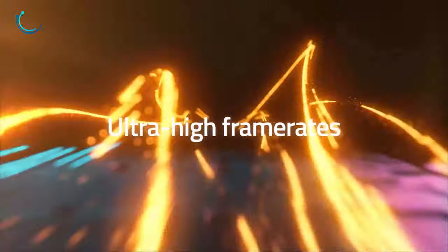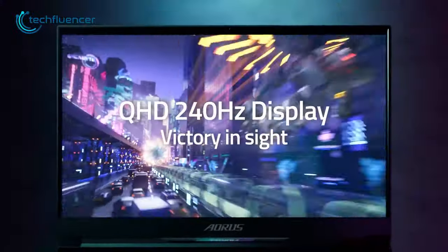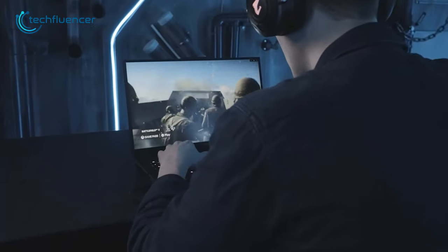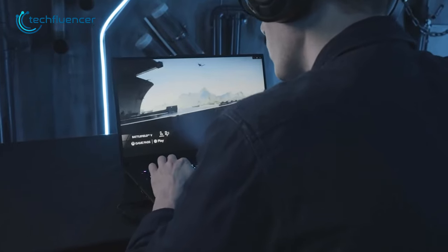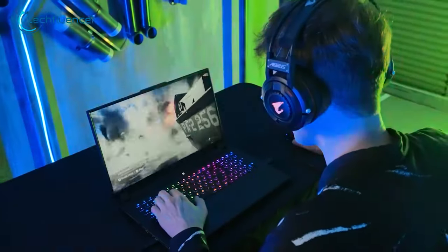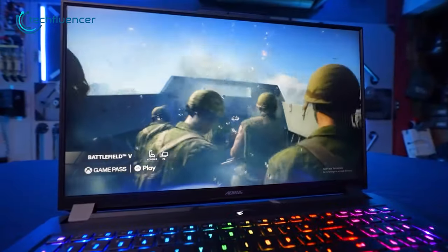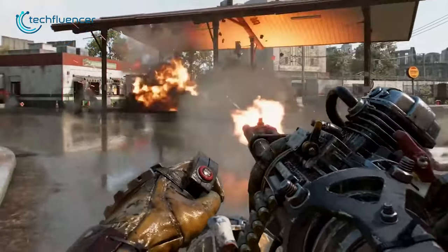It also boasts a Quad HD 240Hz display that offers sharp and clear visuals, perfect for music production and gaming alike. Its impressive performance and graphics make it an ideal choice for creators who require high-end gaming specs.